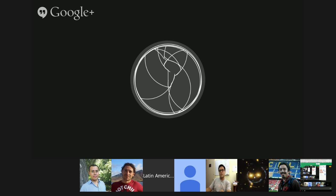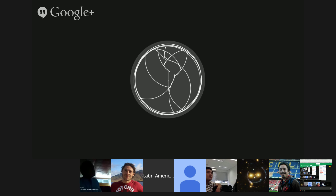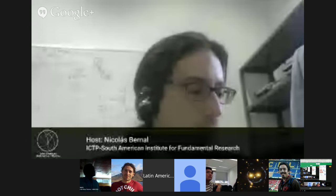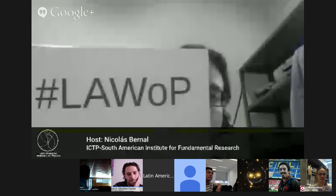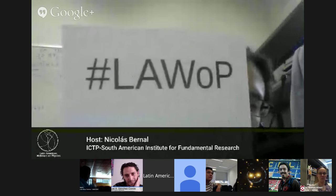Thank you both for this interesting seminar. Now we should pass to the round of questions. Remember that you can ask questions to Andrea and Miguel via the Google Q&A system at the webinars page and via our Twitter with the hashtag LAWOP.